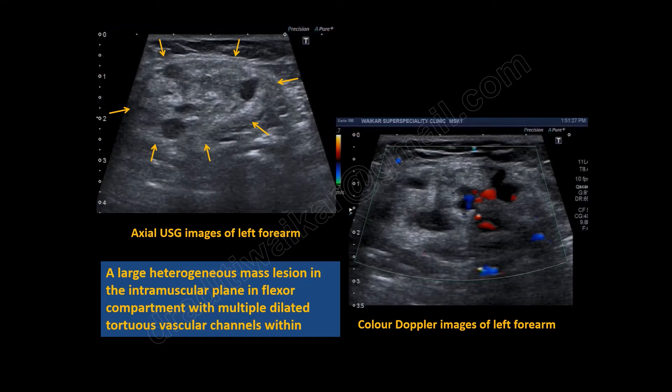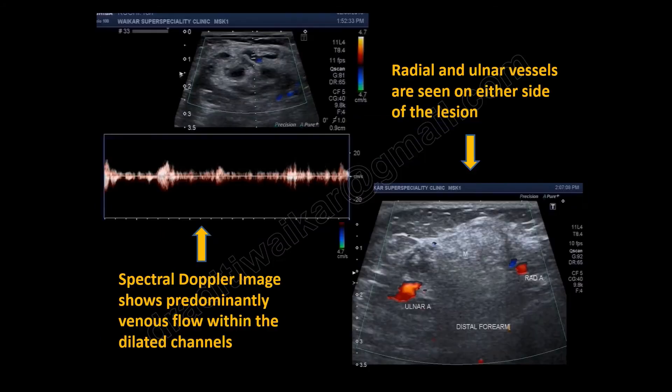This is the axial ultrasound image of the left forearm. We can see a heterogeneous, predominantly hyperechoic mass lesion located deep to the superficial fascia, and there are multiple vascular channels within it picking up color on color Doppler, suggesting that it is a vascular malformation.